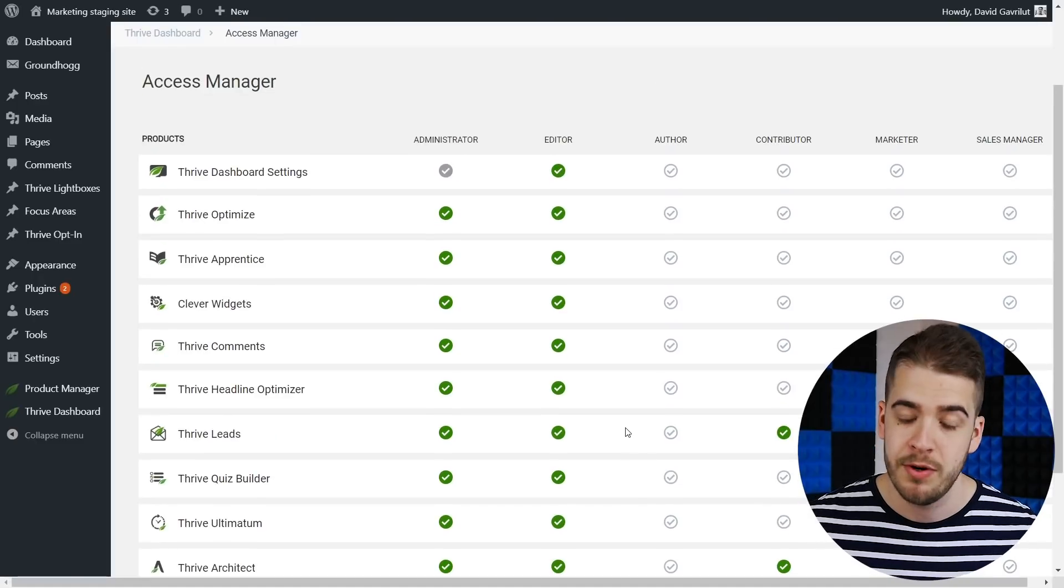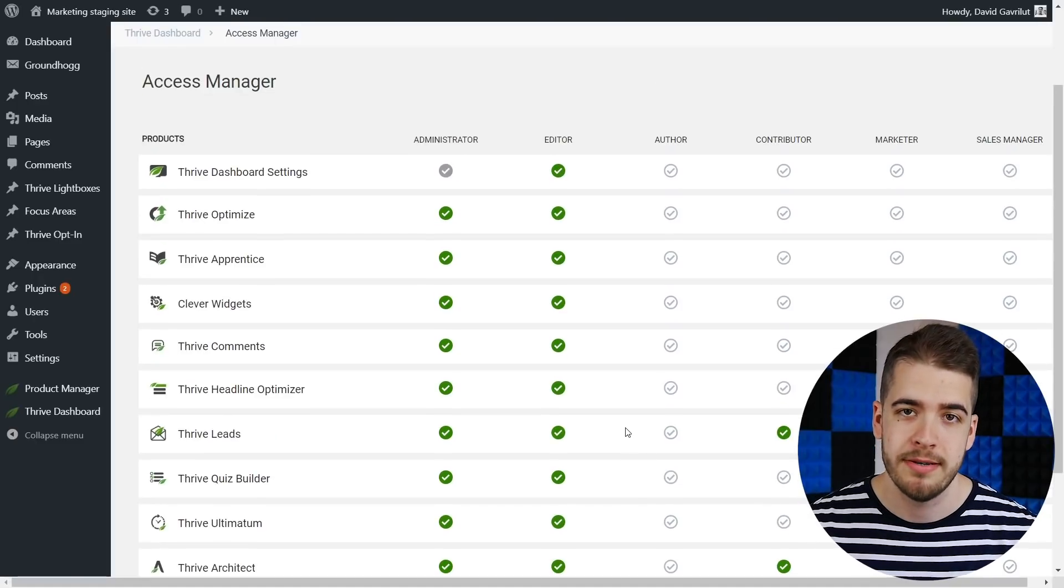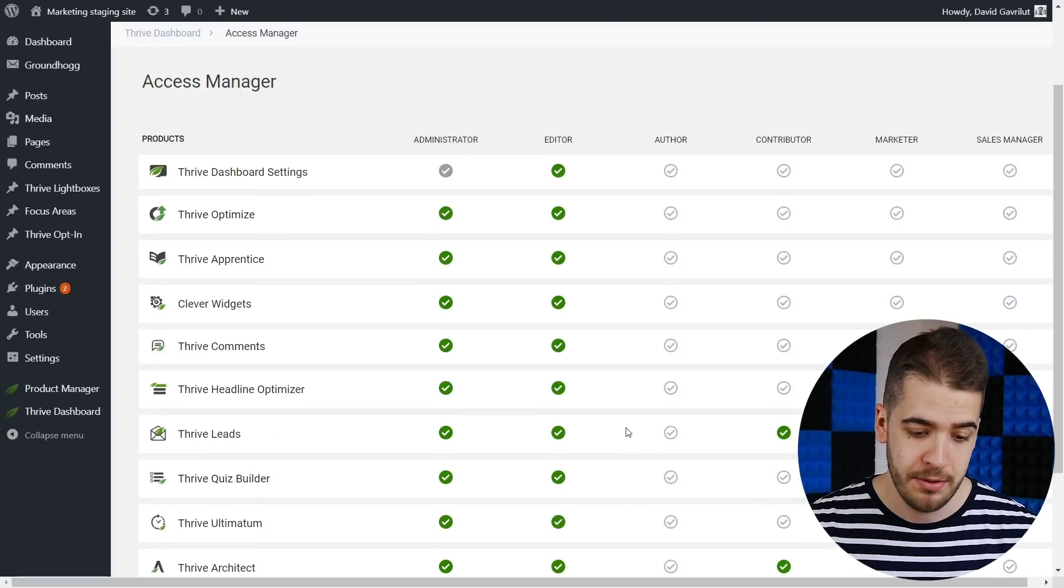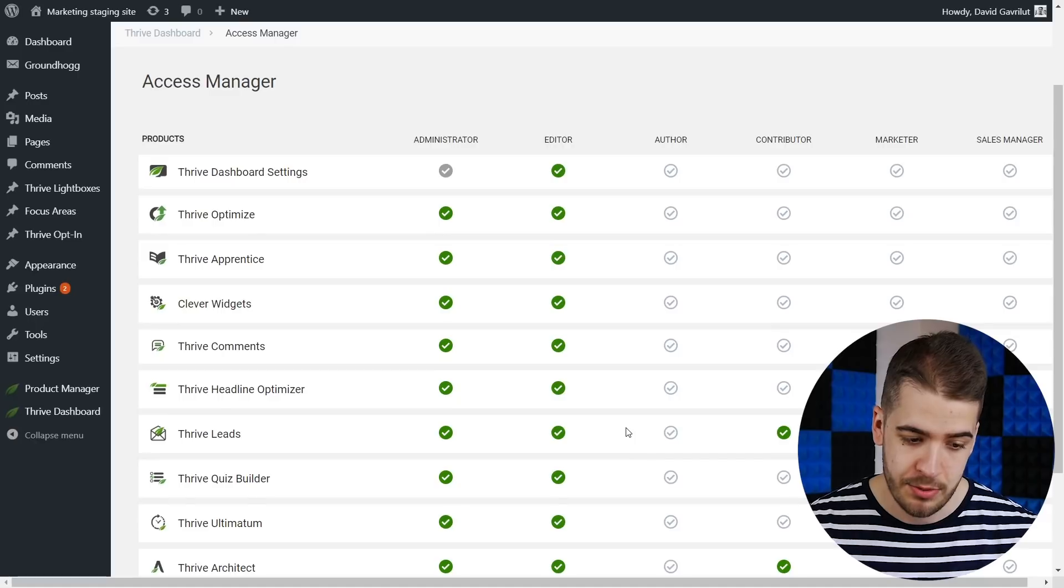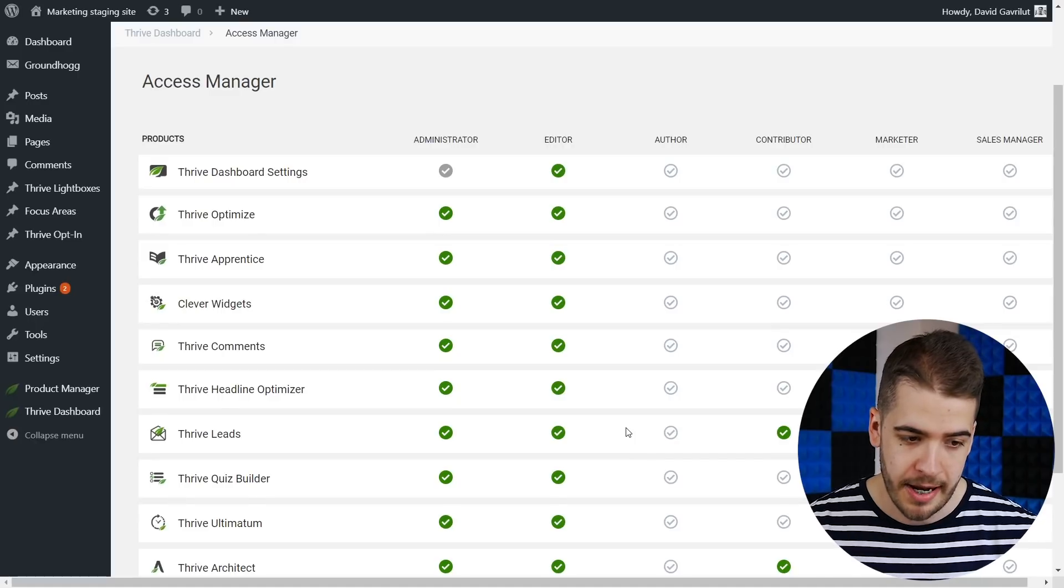Very straightforward, just like that you can apply this to any of the products.